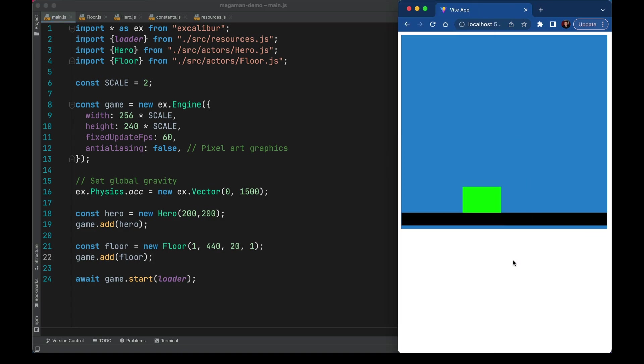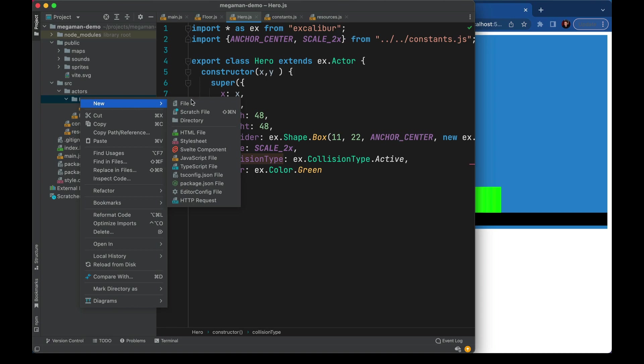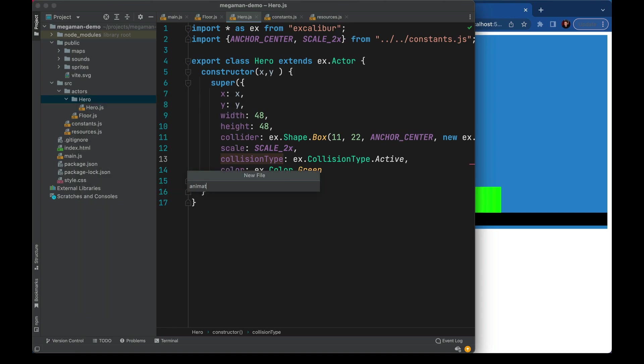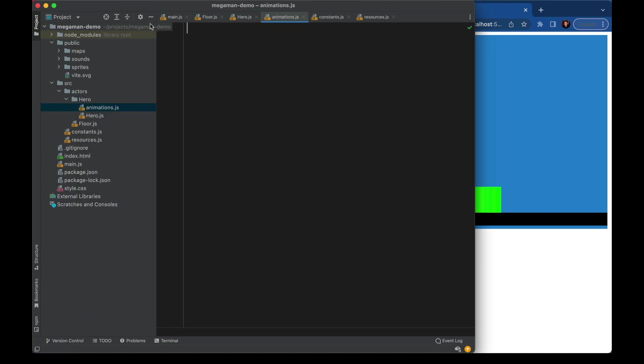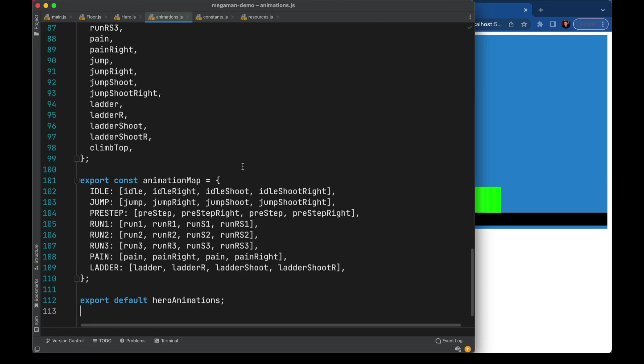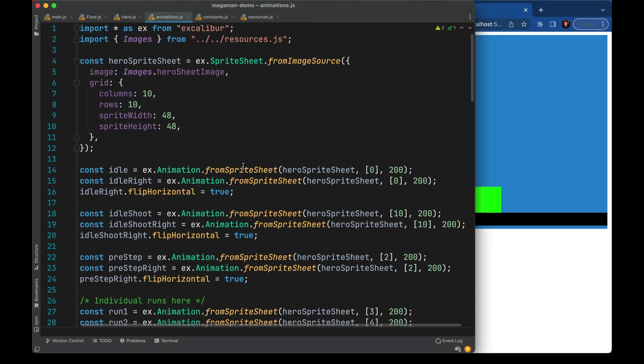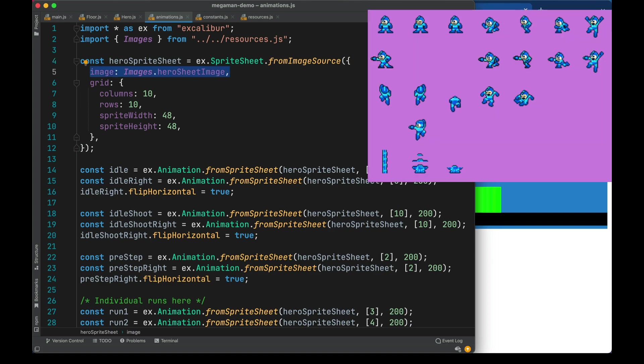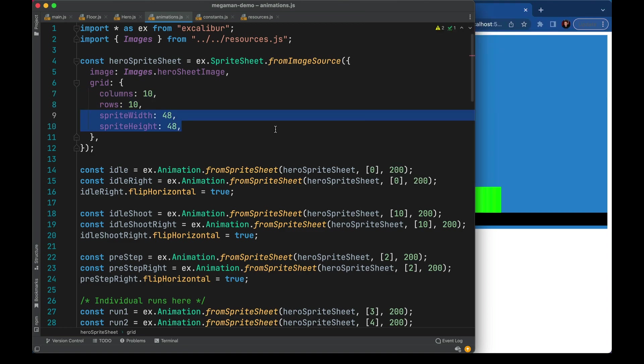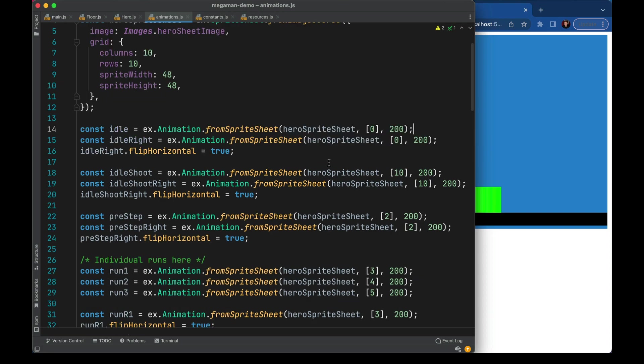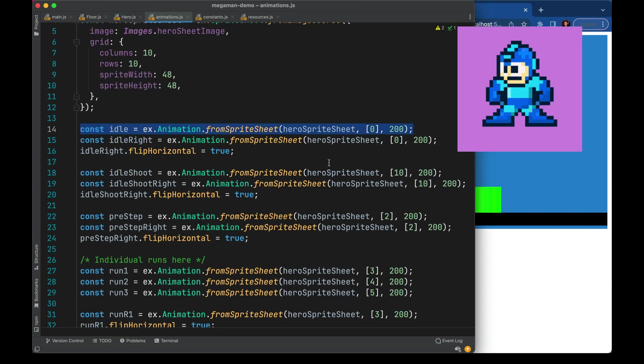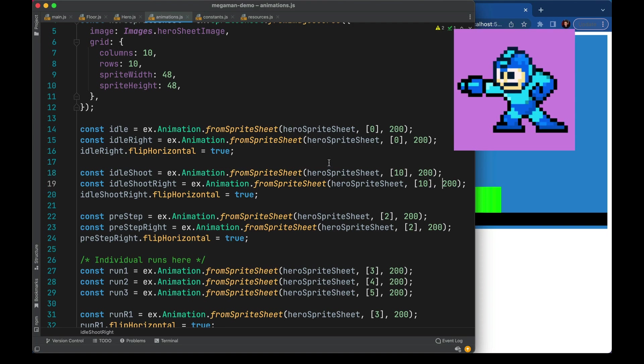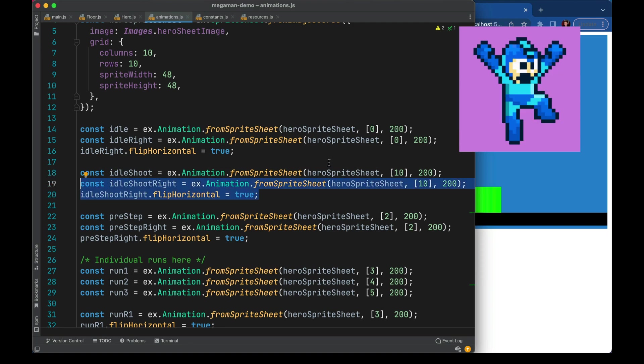I've filled this file with all kinds of sprite animations. We'll take our Mega Man sheet. We want to tell Excalibur how many columns and rows that sheet is divided in and how big each cell is. From there we'll define different animations. So here's idle where Mega Man is just standing around. Here's one for shoot.